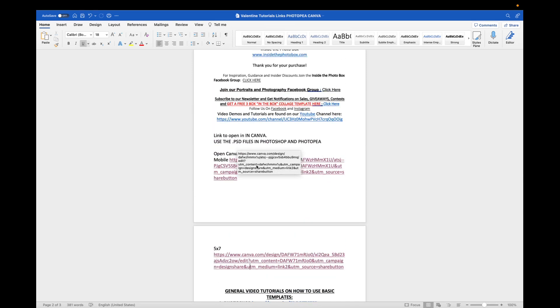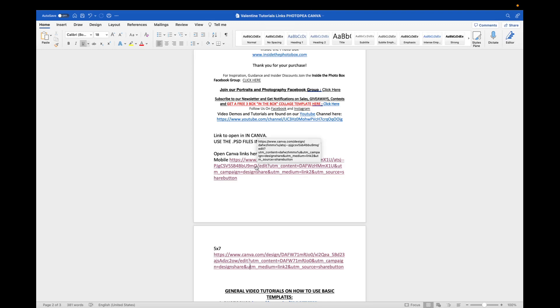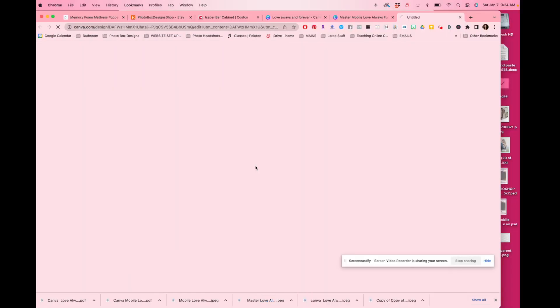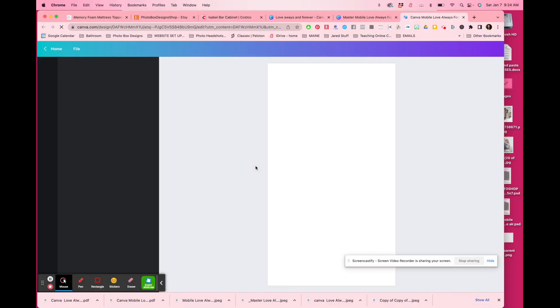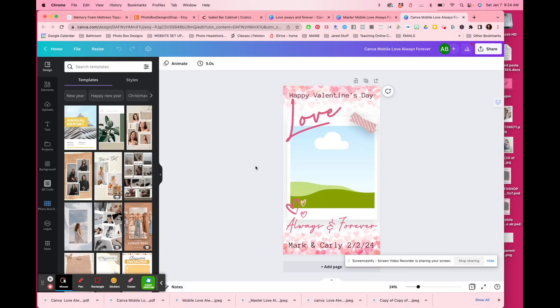If you already have a Canva account, then you will just click on the link like this. And if your Canva account is already signed in, it's really just as simple as that. It's going to open up your link right into your Canva.